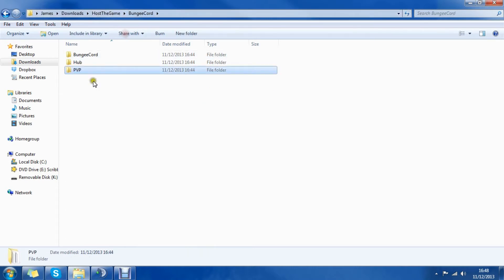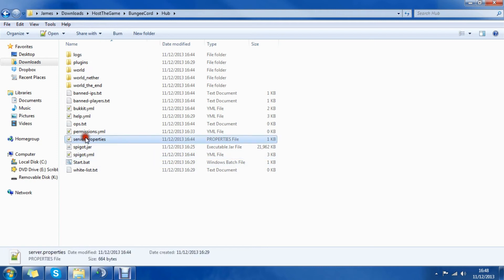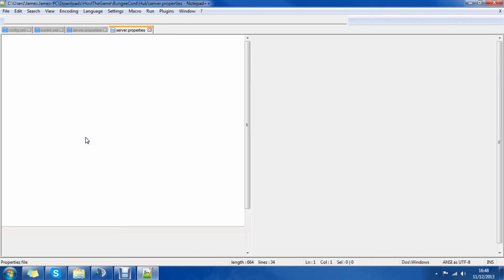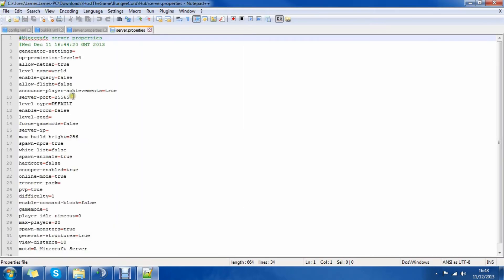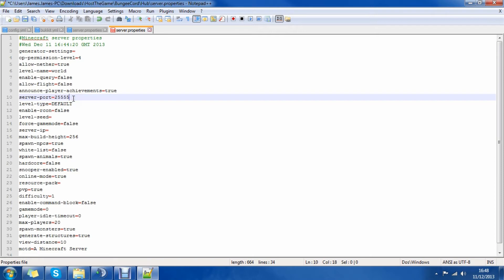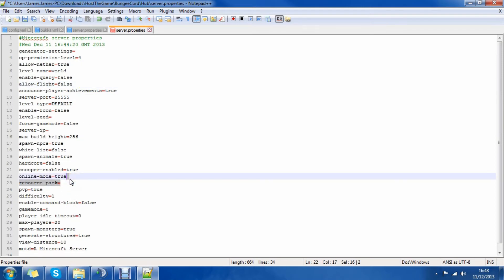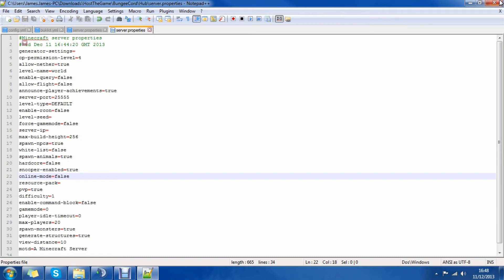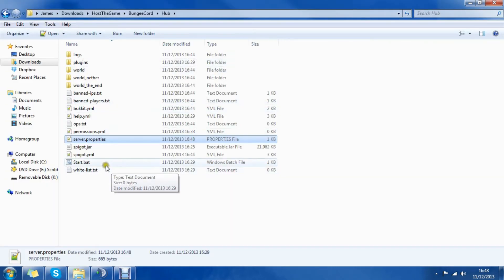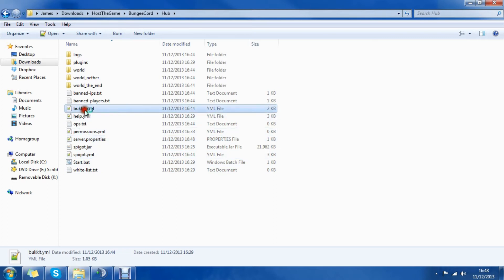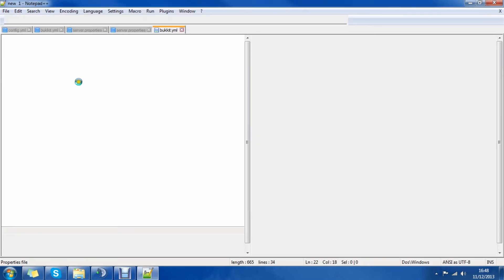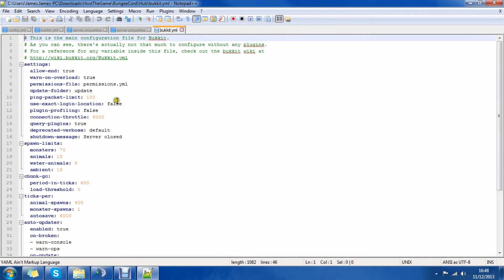And then we go into our hub server and we do the same in the server.properties. We change the server port to 25555 and we need to have online mode to false. You don't want to change the motd or anything because that's all handled by Bungeecord. There we go. So we got 25555 and then 25588. In the bukkit.yml you need to change the connection throttle again to minus 1.